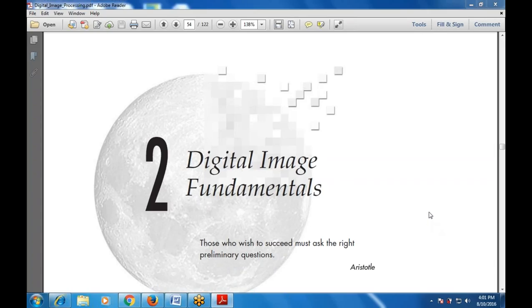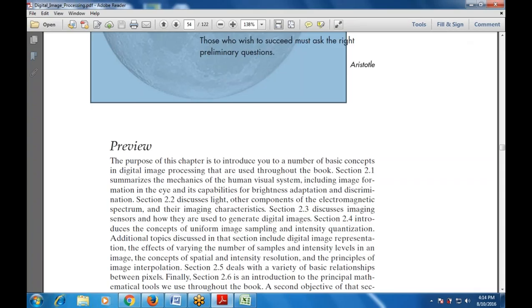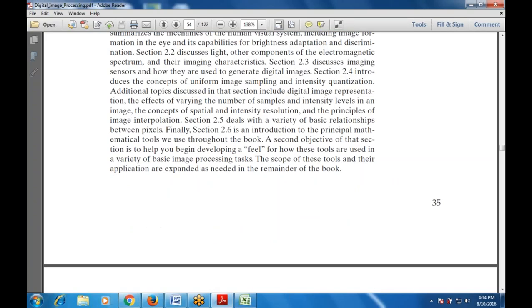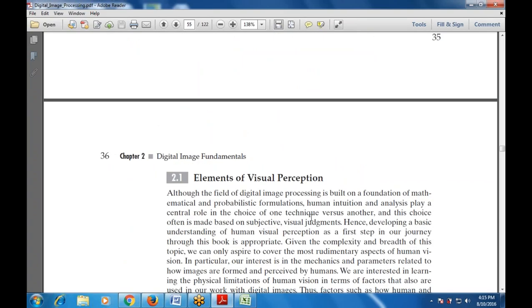We started with chapter number two in the last class. We are talking about some topics: first is a preview — what is the main content, the main crux of this chapter, why we are going to study the fundamentals of digital images, what is the use of this. Then elements of visual perception — what are the various elements available in visual perception, and the mathematical and probabilistic formulation, that is human intuition and analysis that plays a central role in the choice of one technique versus another.